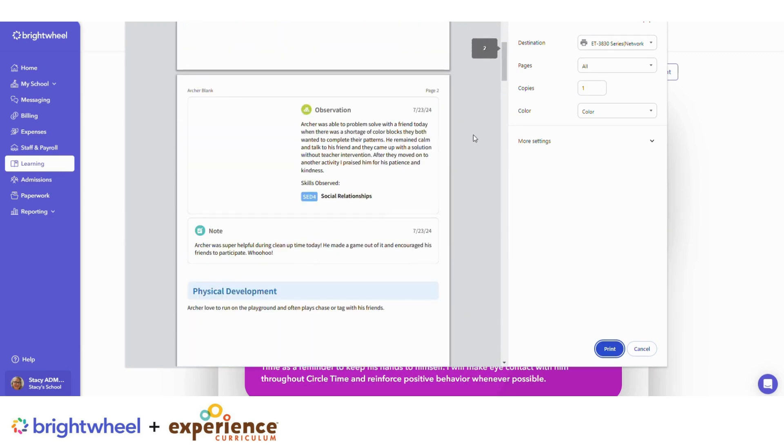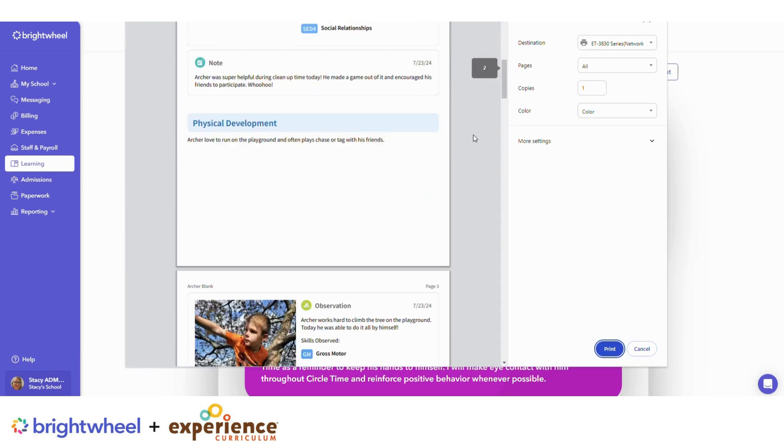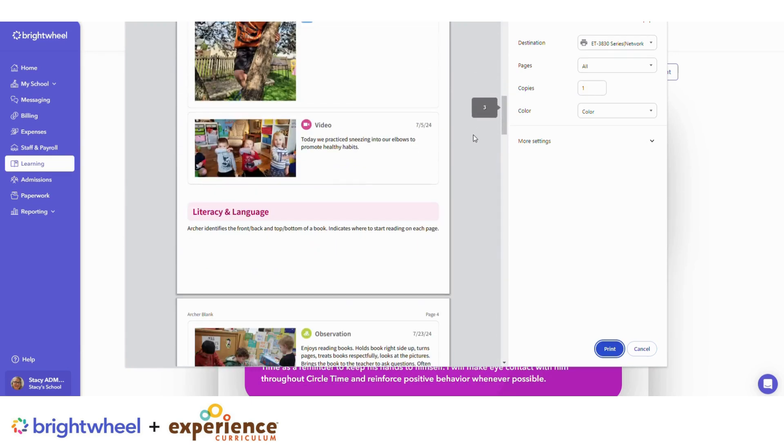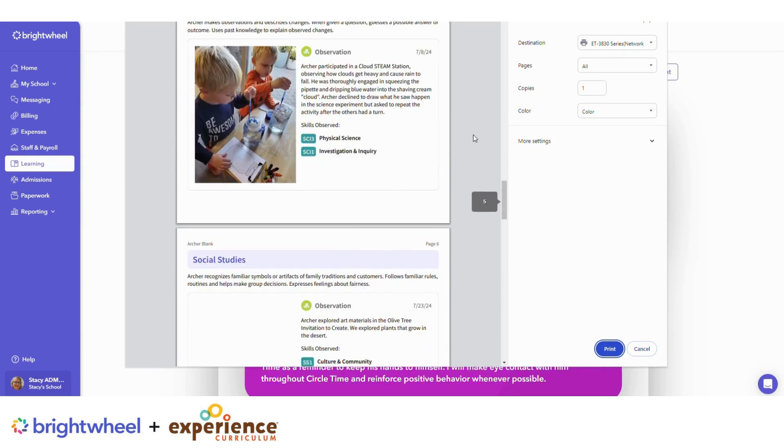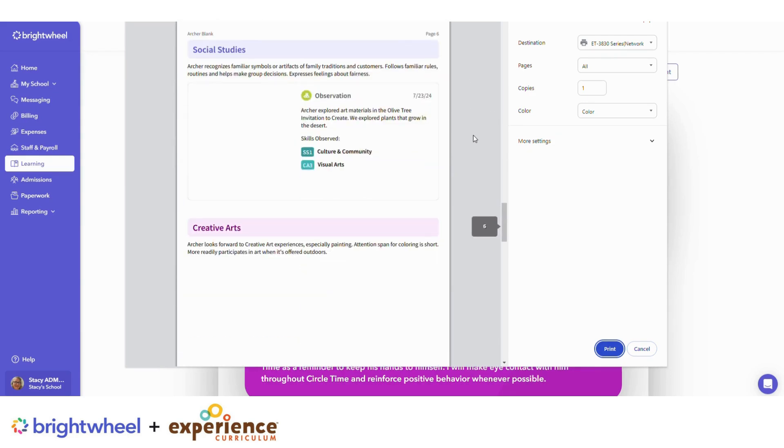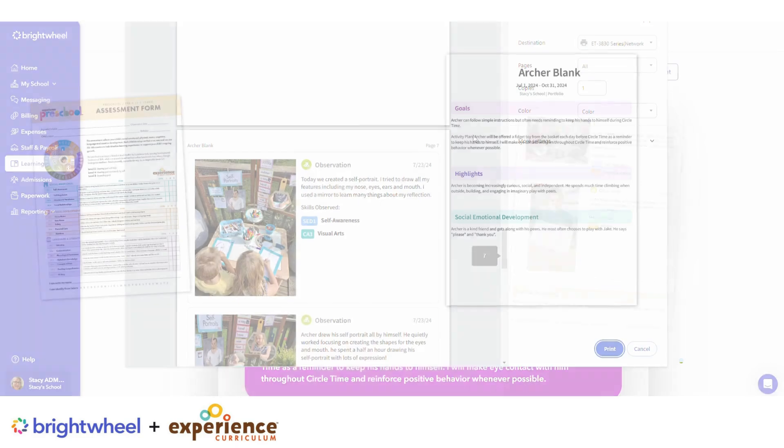You can create portfolio templates to save time and make it even easier to keep all the portfolios consistent across your center.